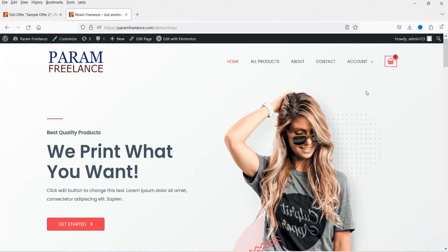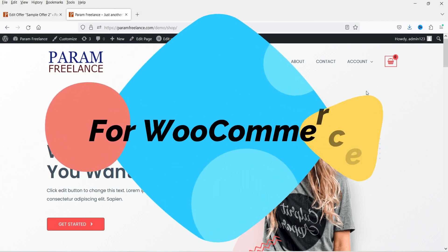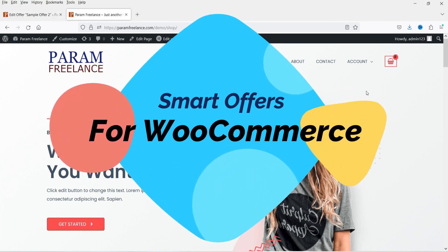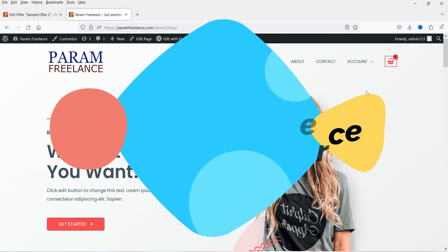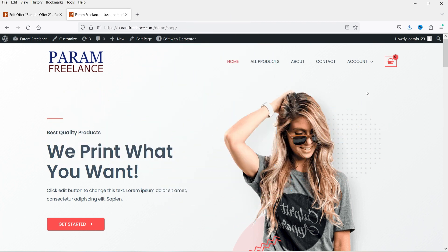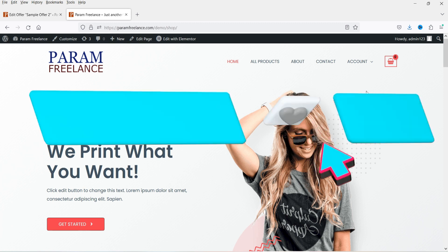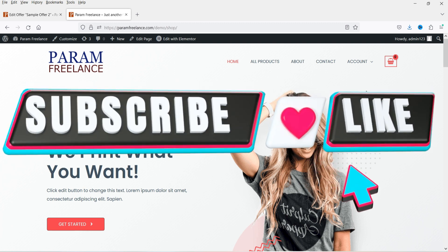Hello and welcome to Quick Tips, the WooCommerce video series. In this video I'm going to install the Smart Offers for WooCommerce plugin to create one-click upsells. Apart from upsells, you can also create downsells, cross-sells, buy-one-get-one, dynamic pricing, and discounts on a WooCommerce website.